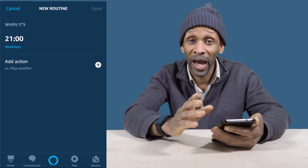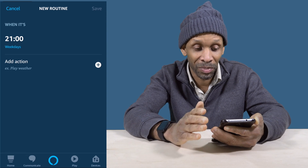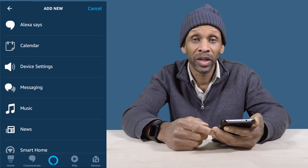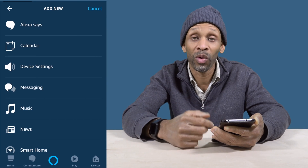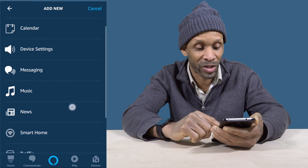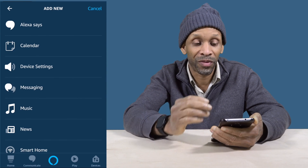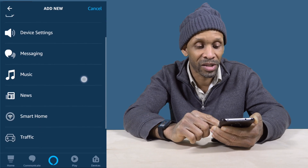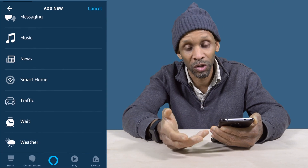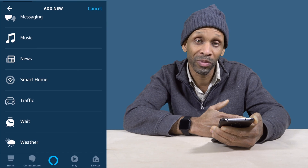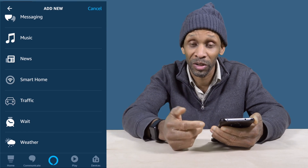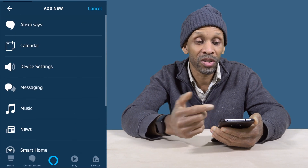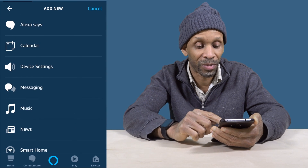Now I'm going to add an action, because I want something to happen at 9 PM every weekday. I'll click on Action and choose from a list of things I want to happen. I have the choice of having my Amazon Echo device say something, add something to the calendar, send a device message, play music, get the news, control a smart home device, check traffic, weather, and more.